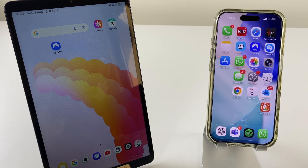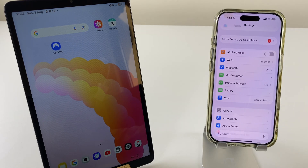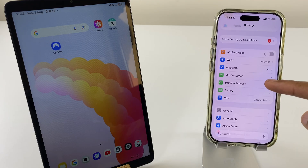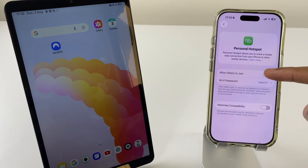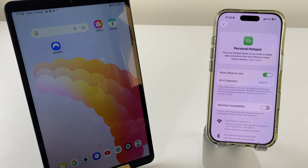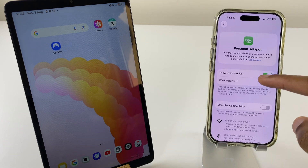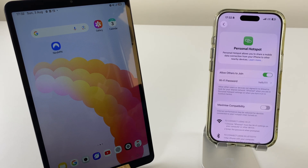We'll start on the iPhone and begin by pressing the settings button. In this main menu we want to go to Personal Hotspot. Just here we have 'Allow Others to Join' — toggle this on. The line below has Wi-Fi password. If yours displays a long string of numbers and letters, just tap it and change it to something more memorable. With that done, press the tick.